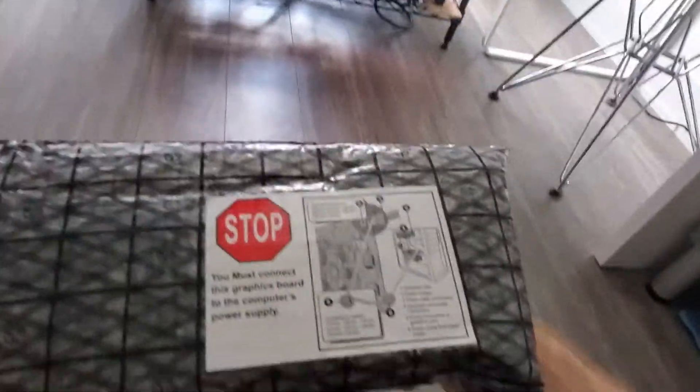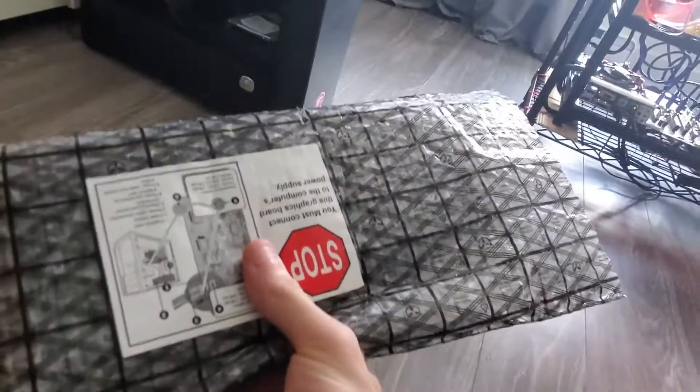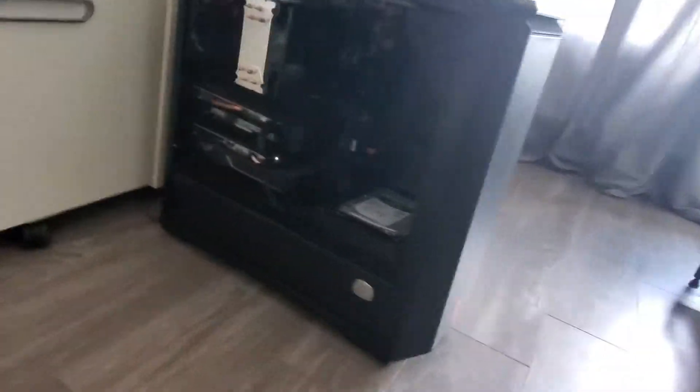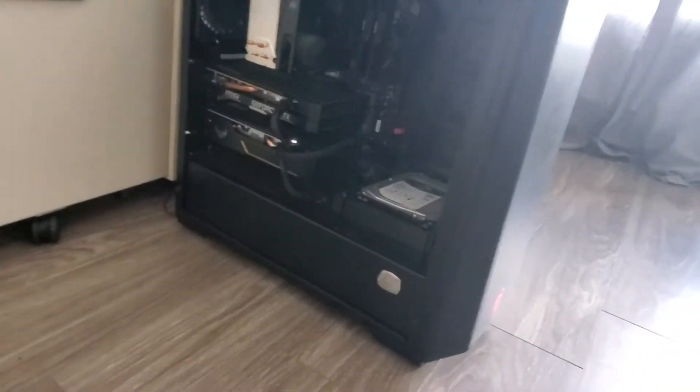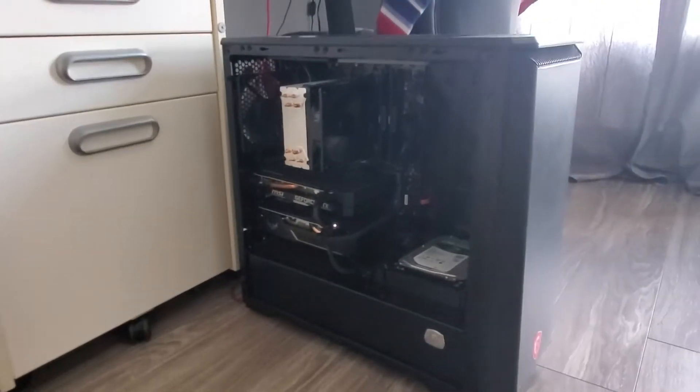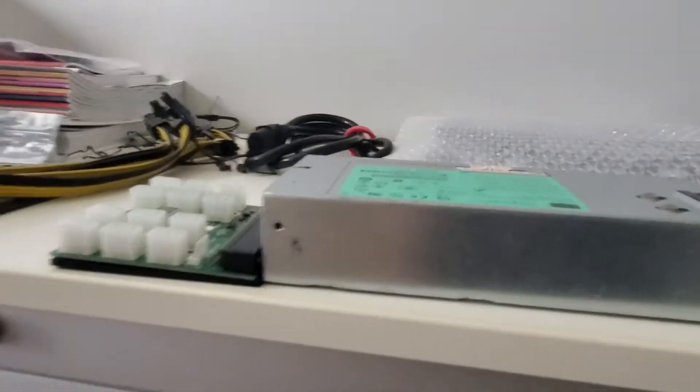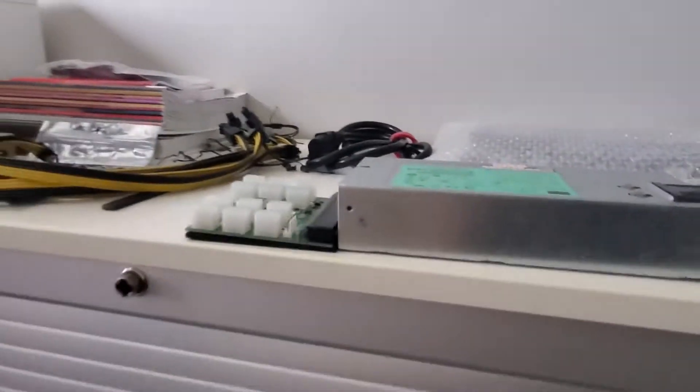So this is a Radeon 5850 and ideally what I'll do is I'll take one of the supers out of there, I'll pop this in, connect it with the power supply that's in there right now, make sure everything works.